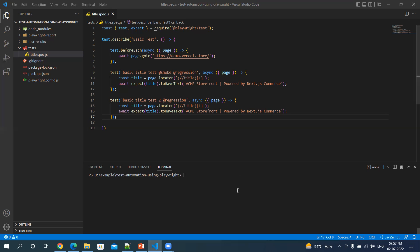So it's same command. It's npx, playwright, test, then hyphen, hyphen, workers.